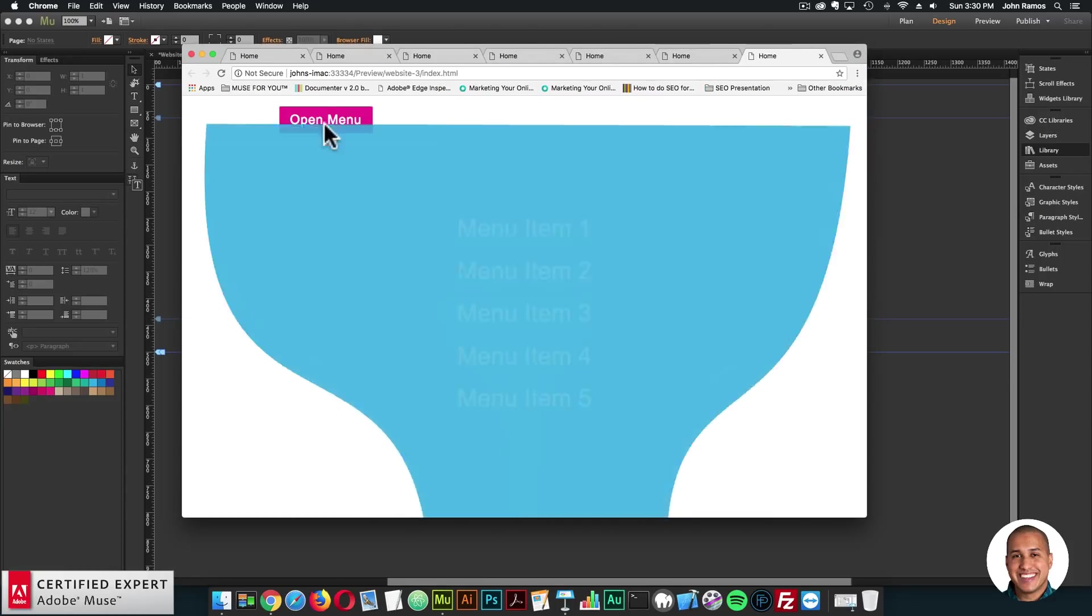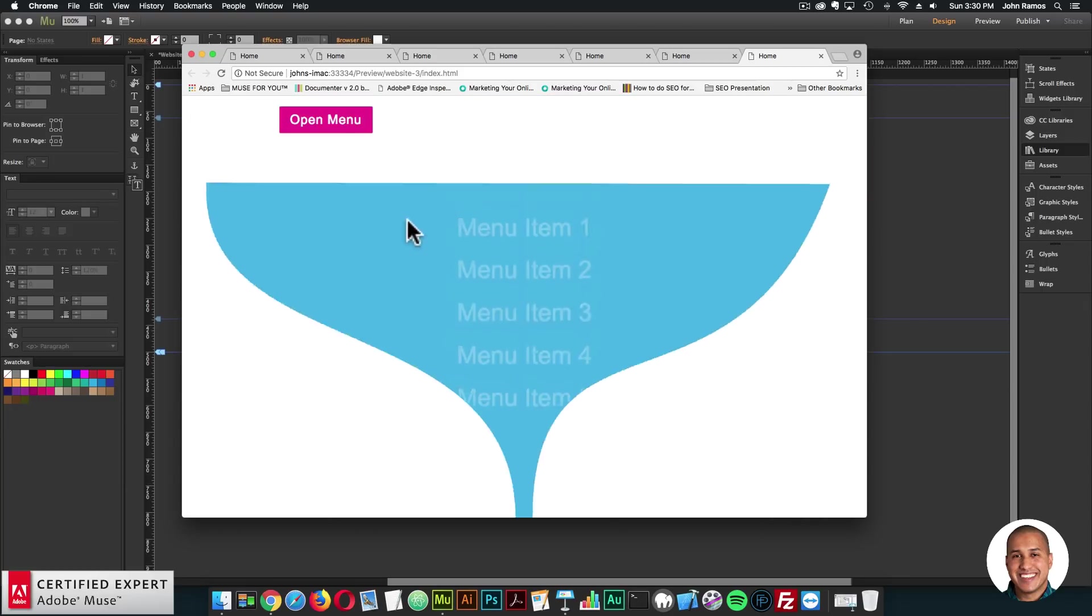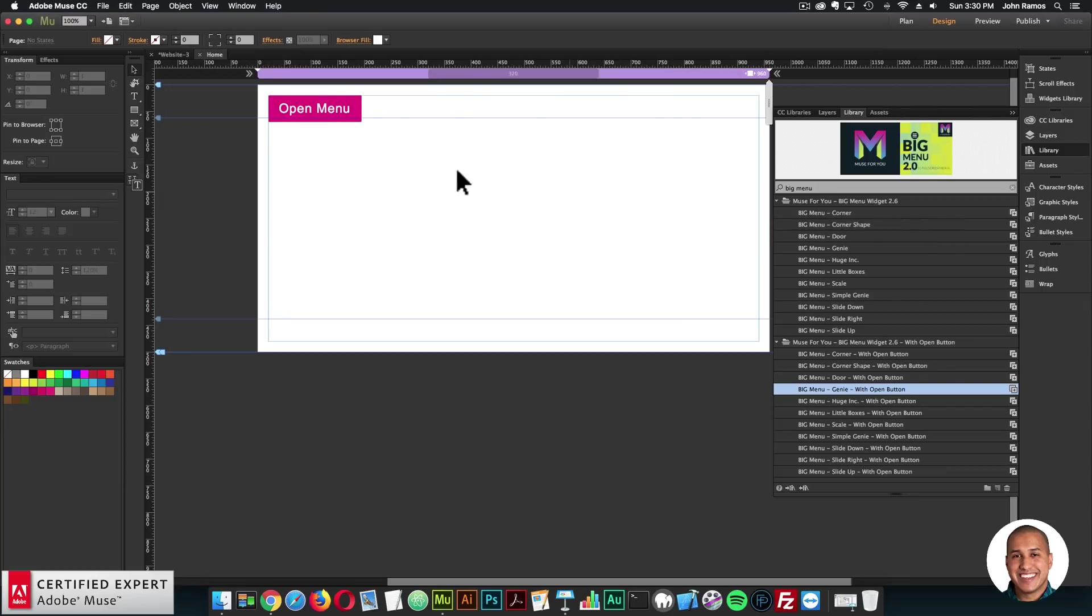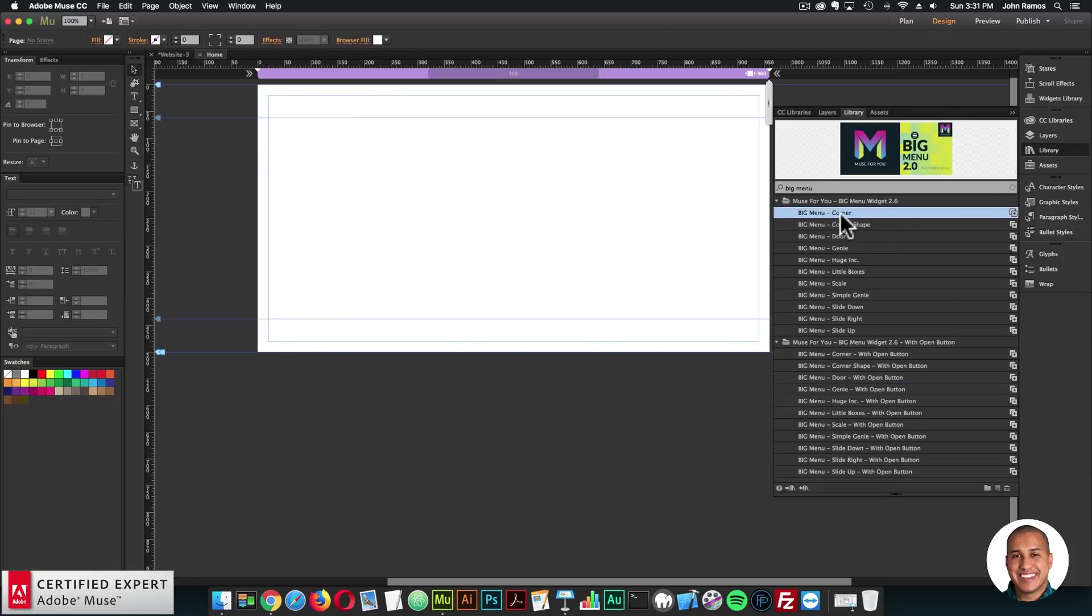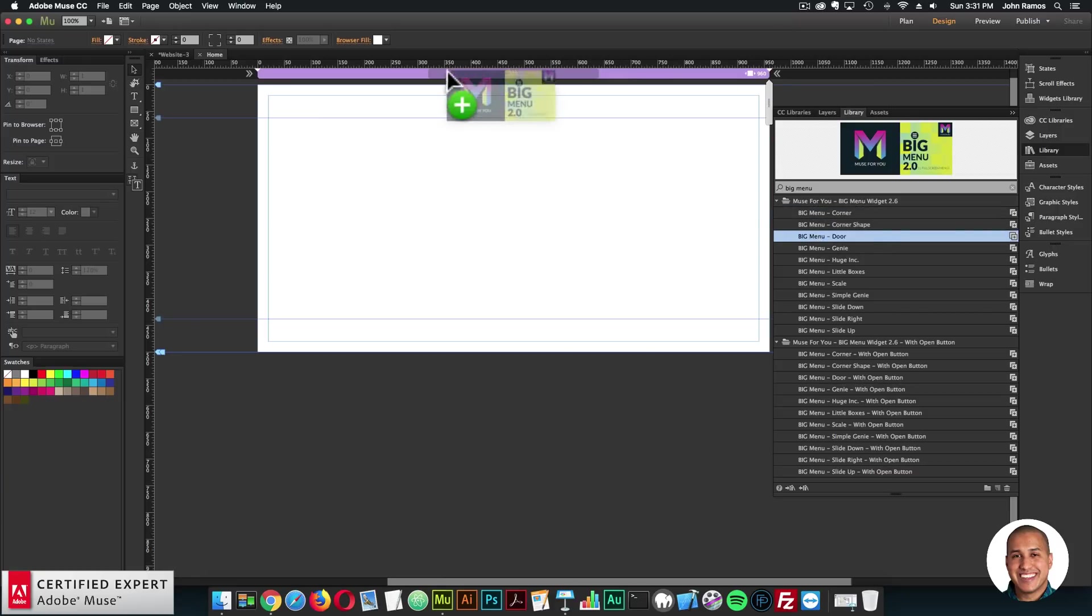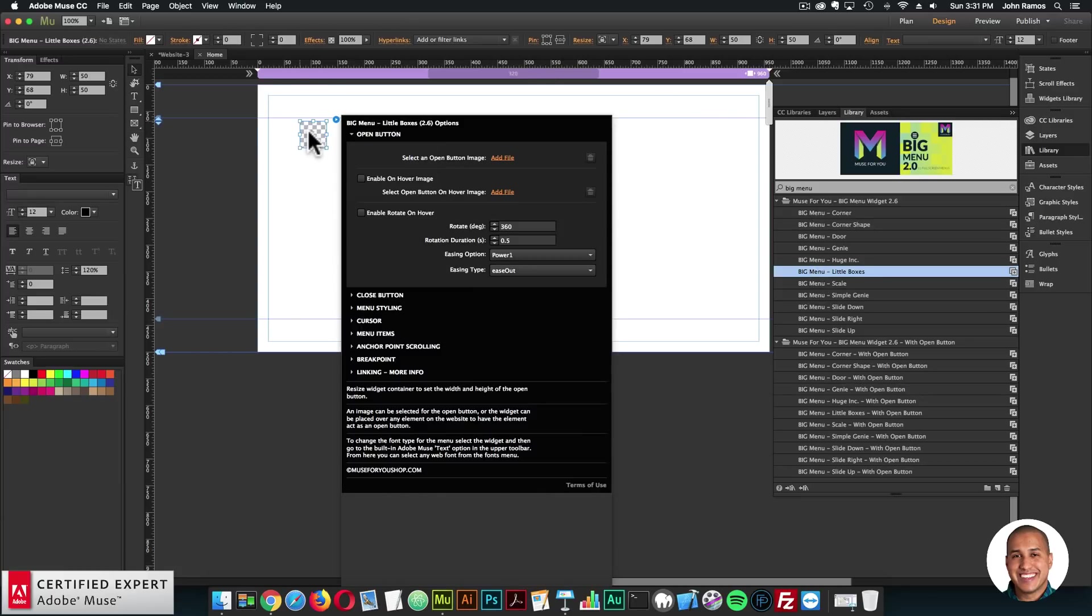So I did want to include it because I have gotten a few emails with users asking where's the open button. Because in the first releases, it did look like this with the open menu button. If you did want your own custom image, you could just use the big menu widget 2.6. And I'll bring in the little boxes effect. That's a cool effect.